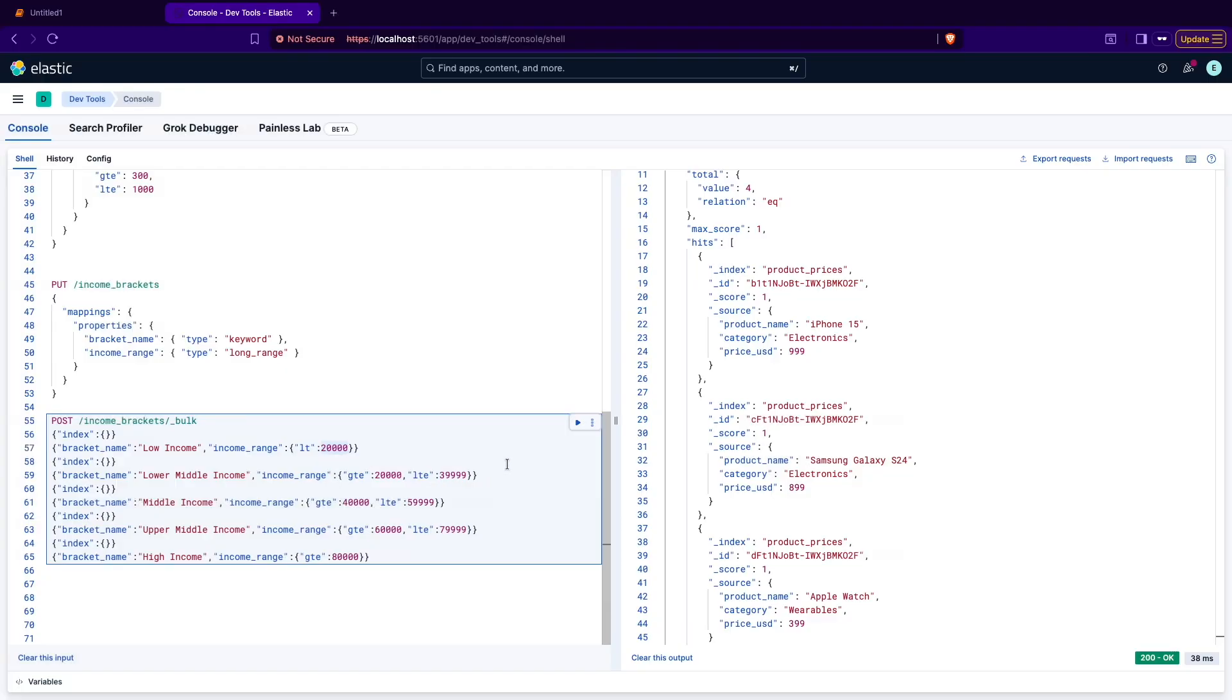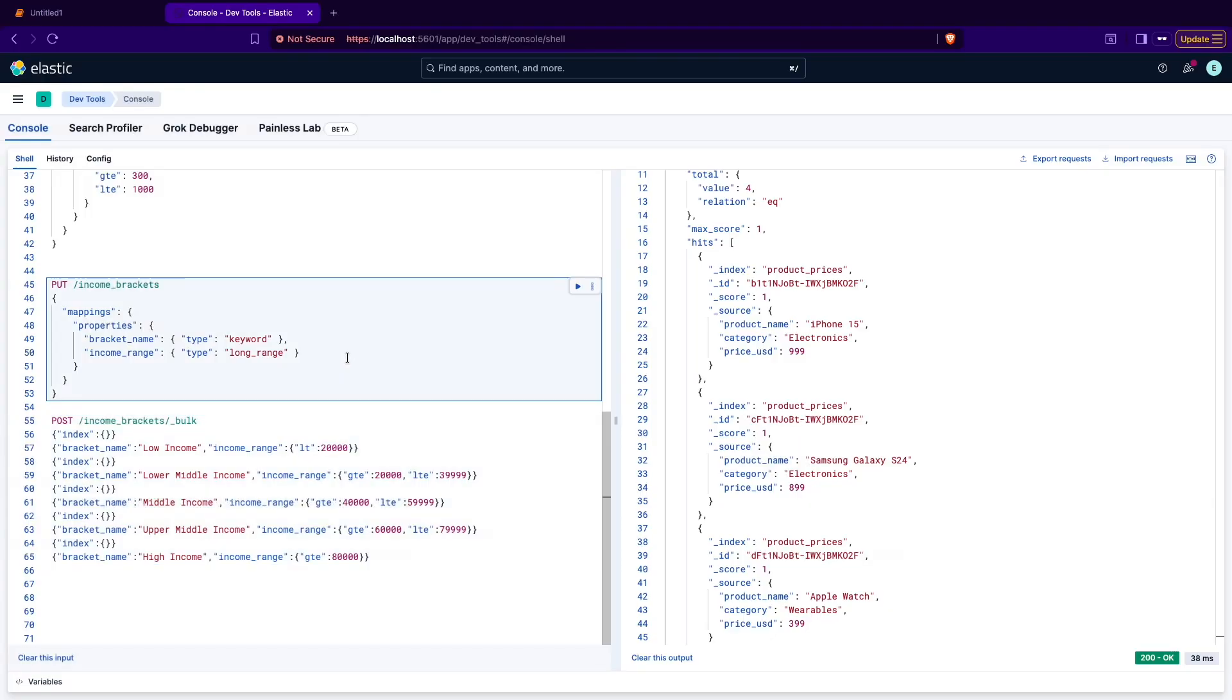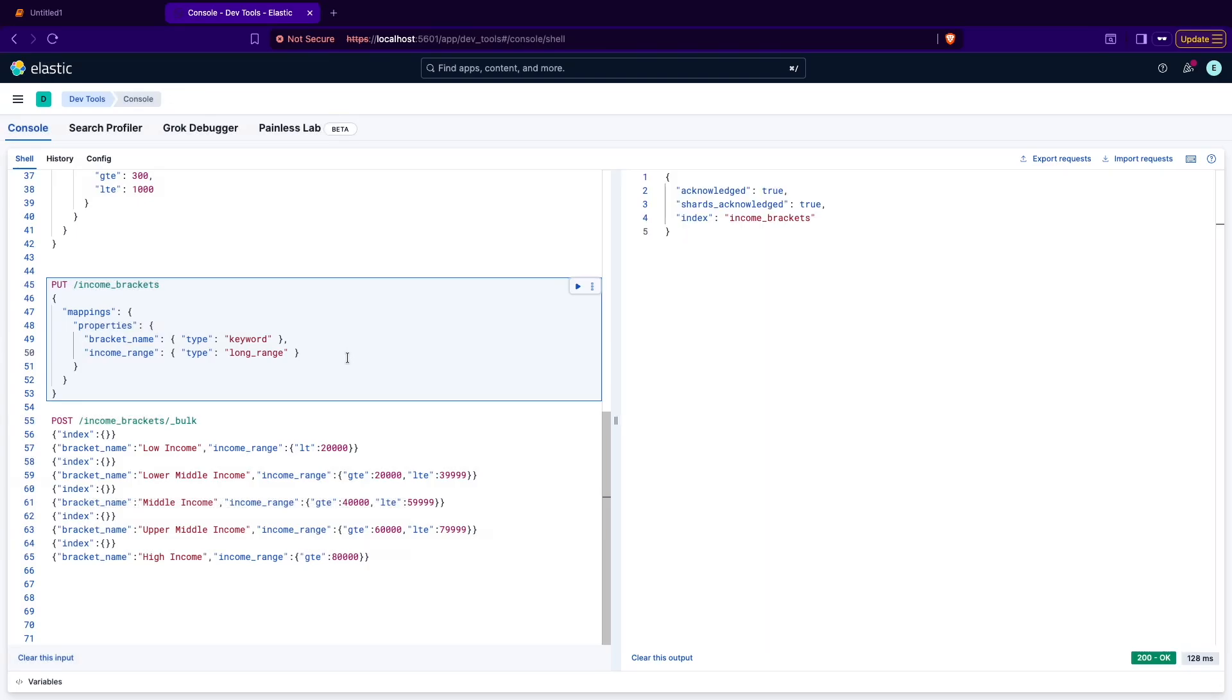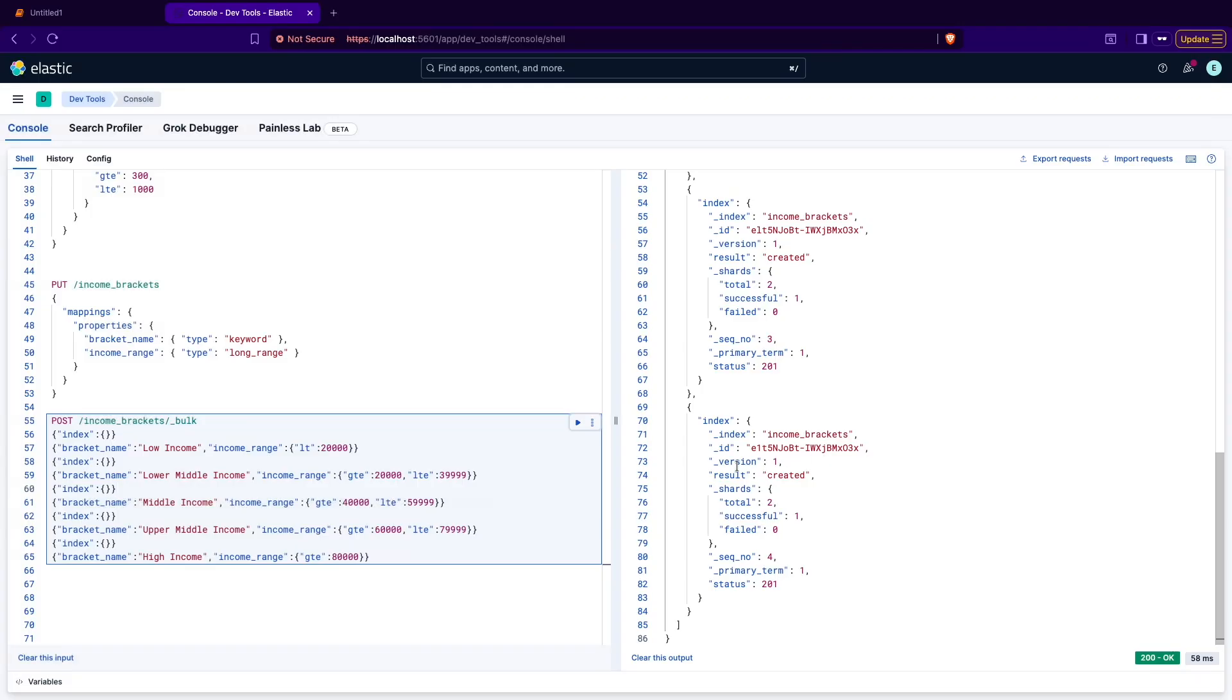The next range that is called lower middle income covers values that are greater or equal to 20,000 and less than or equal to 39,999 and so on. The last one is greater than or equal to 80,000. There are these ranges of the long values. They can be quite large numbers put into the range. First one, create the mapping and that's very important because otherwise it will create the object here if you don't specify the mapping instead of the long_range type. The mapping is created, the documents are indexed. Time to look at the first query.